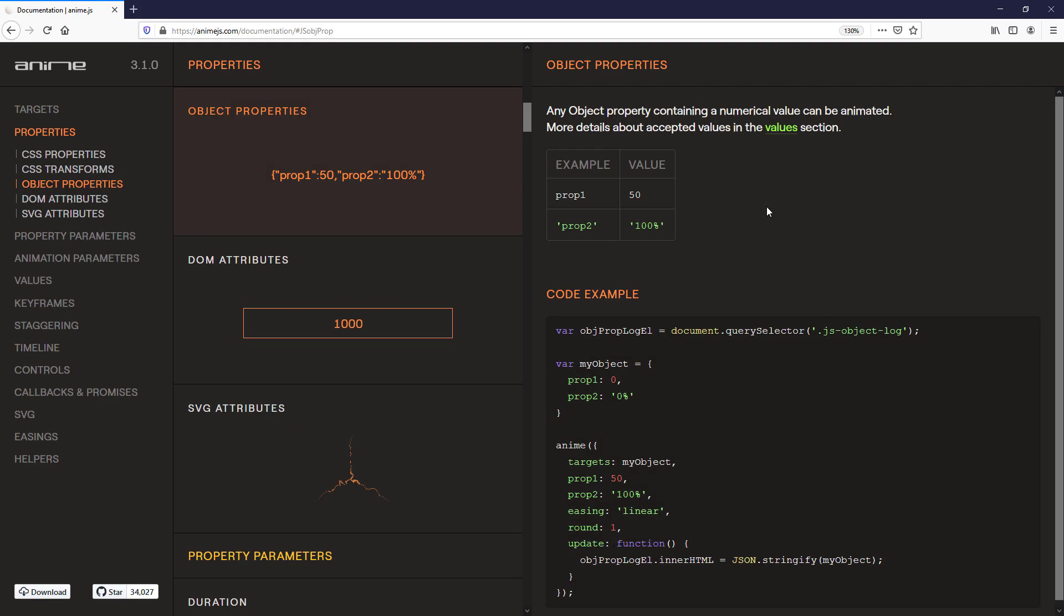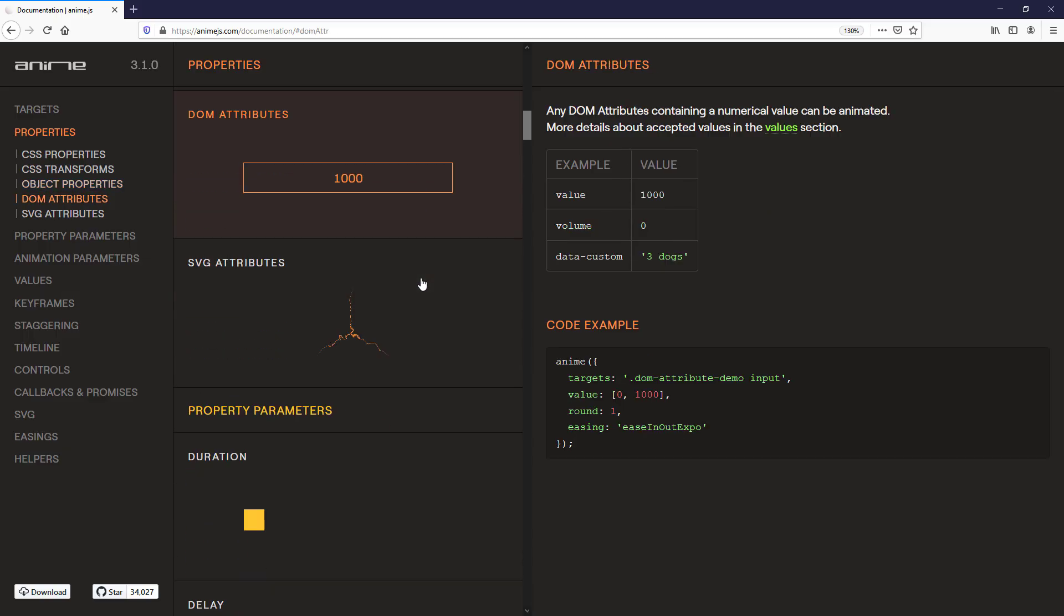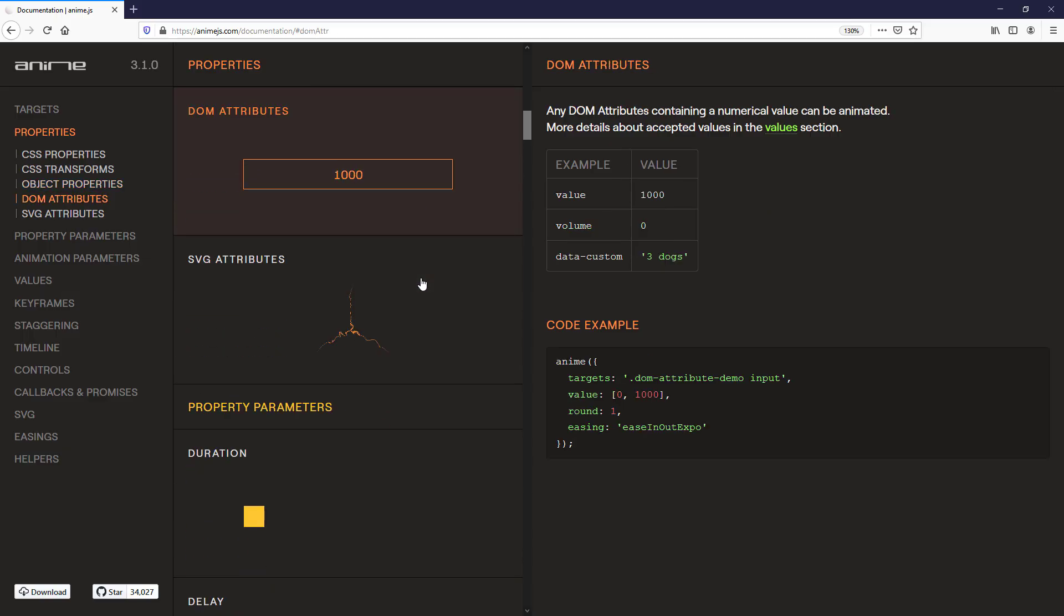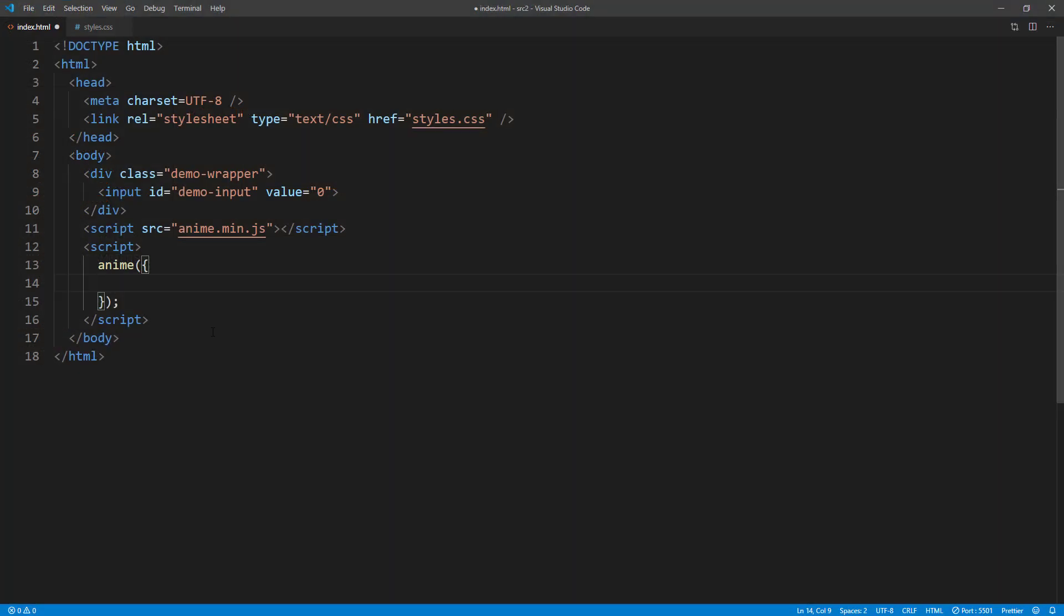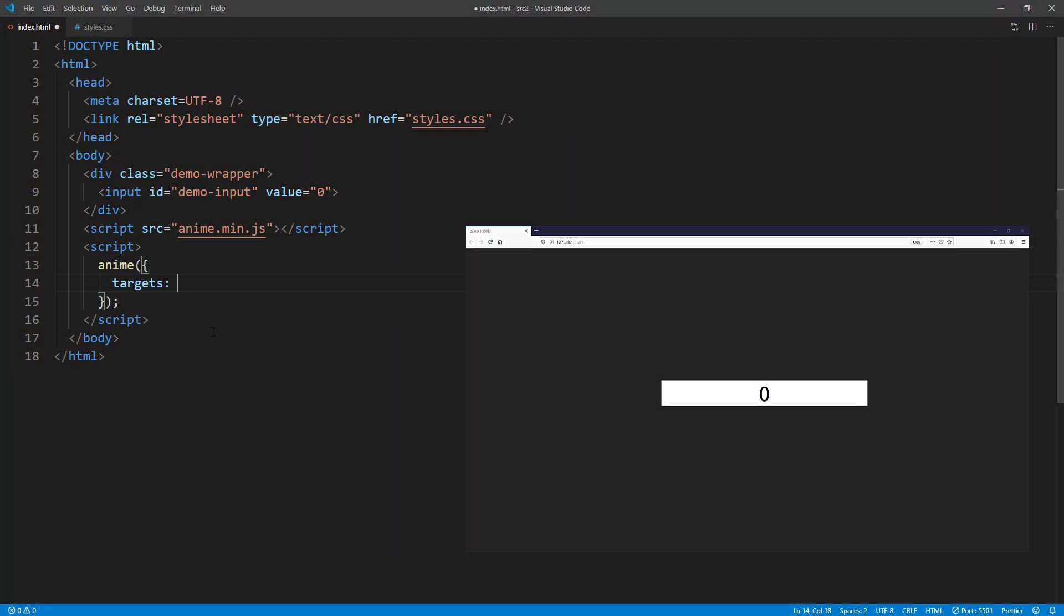The cool thing about AnimeJS is you can also use it to animate JavaScript objects and DOM attributes as well, which is very useful if you are using React. For example, if I have an input field, I can use AnimeJS to animate its value.